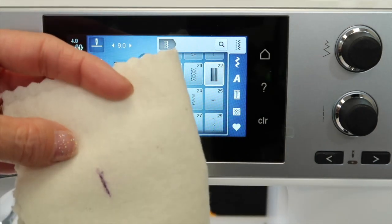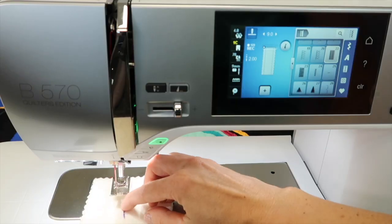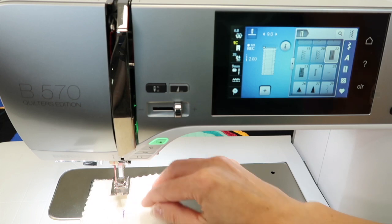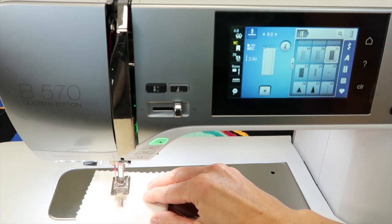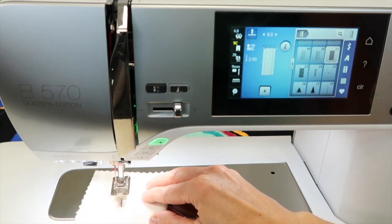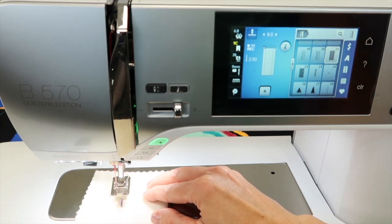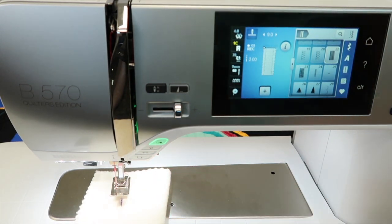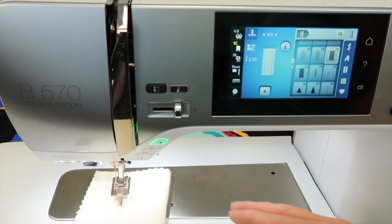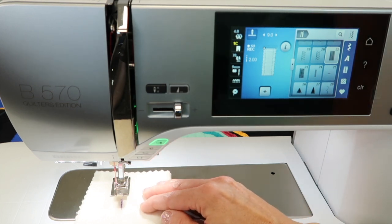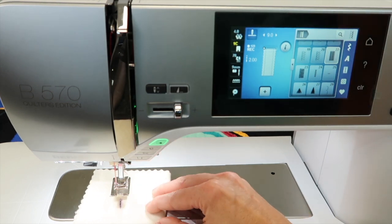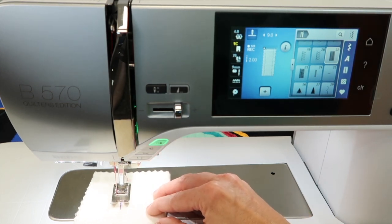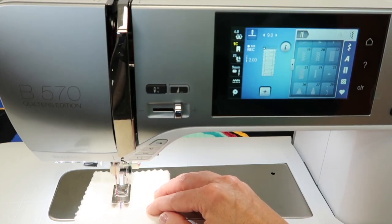Like I said, you want to start a little bit above where the rip has done. Take in place, and then just step on the foot control until it starts to sew. You're going to notice that it's going to easily just come down and start to stitch forward.